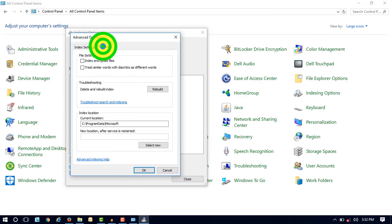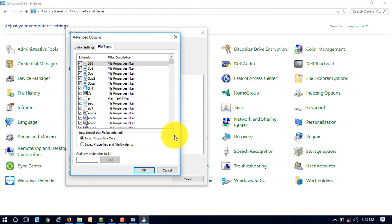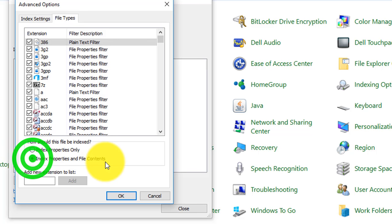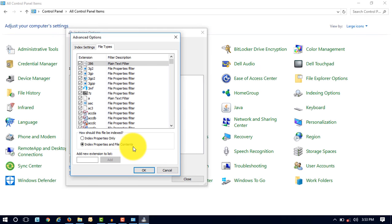Go to File Types tab, and then here you can see the by default option is selected as 'Index properties only.' But now you have to select 'Indexed properties and file content,' so that the operating system indexed properties and file contents both, so that you can easily search your file contents in a file.